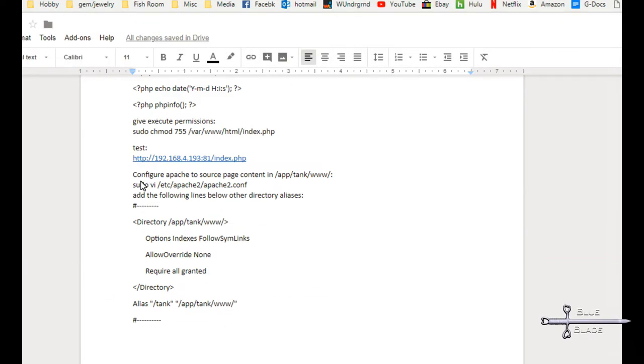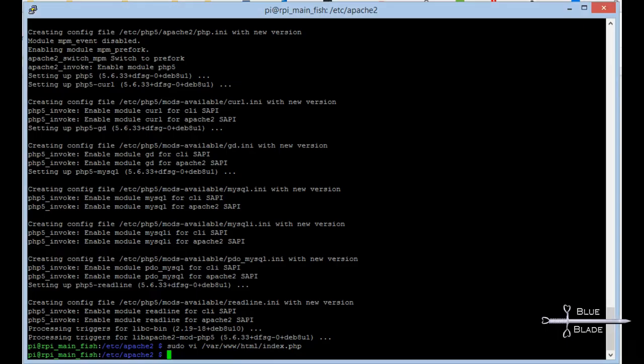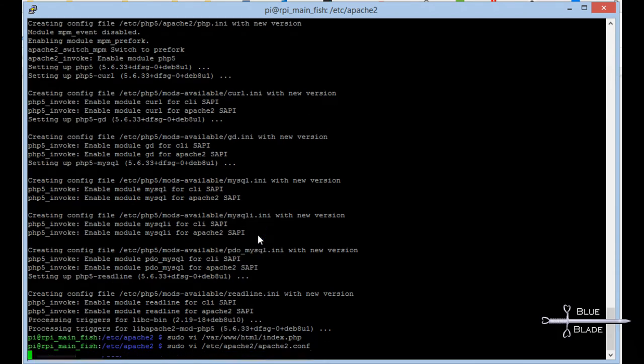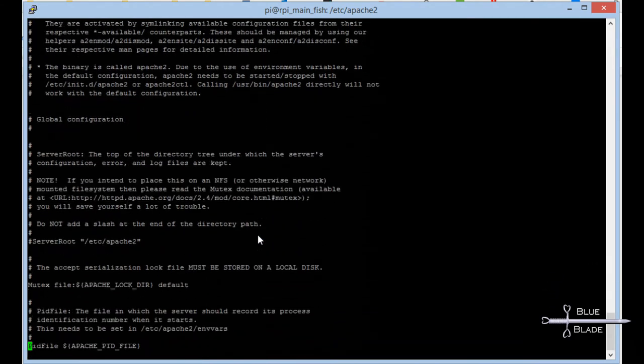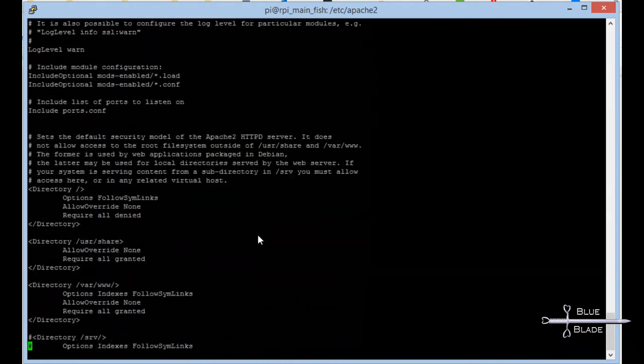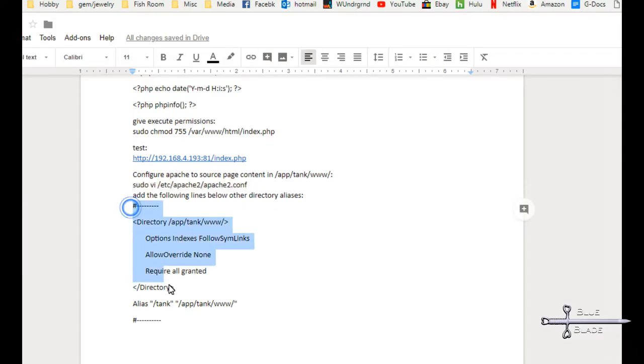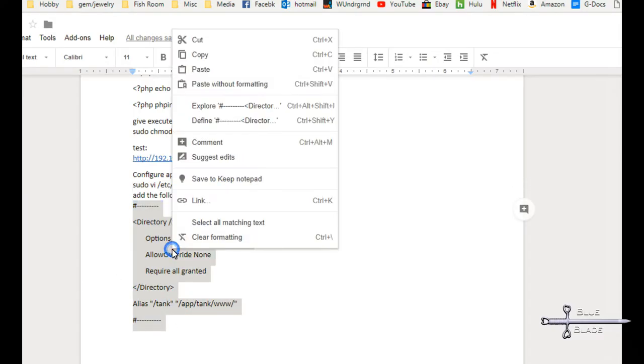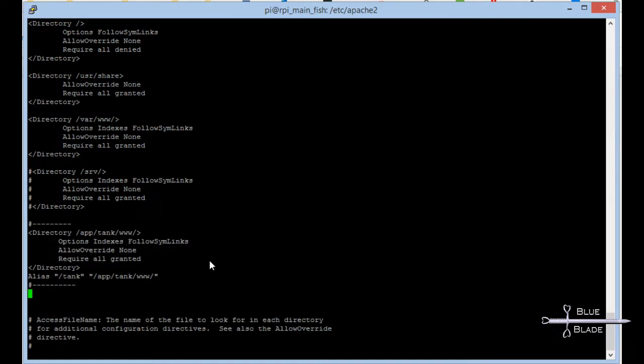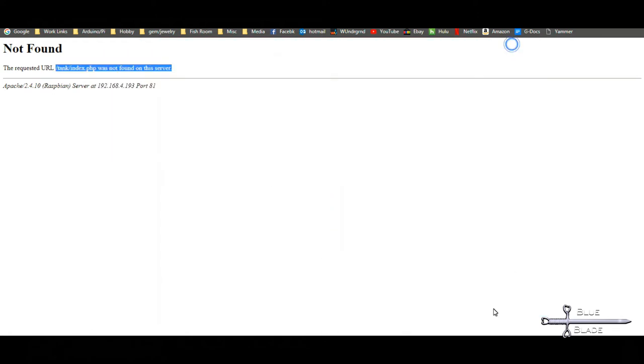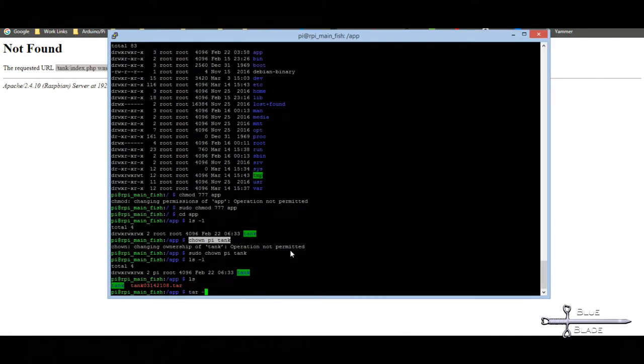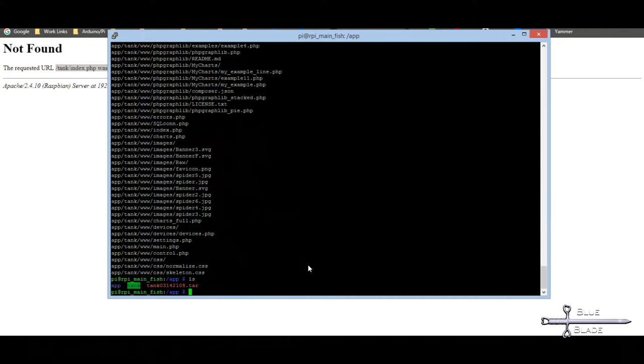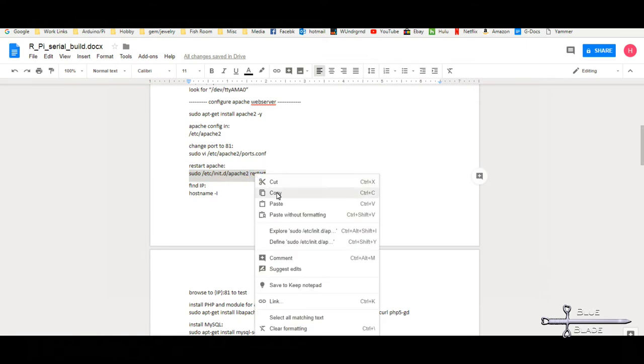Now we need to modify apache2.conf to alias our source directory. This way, all the web content we might want to modify, both Python and PHP, will be in the apps tank folder. To populate apps tank, copy my content package out to the Pi and untar it. Restart apache2 and test.